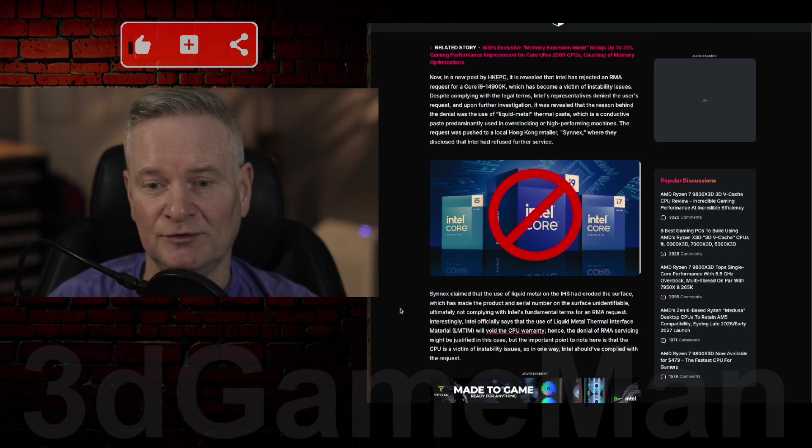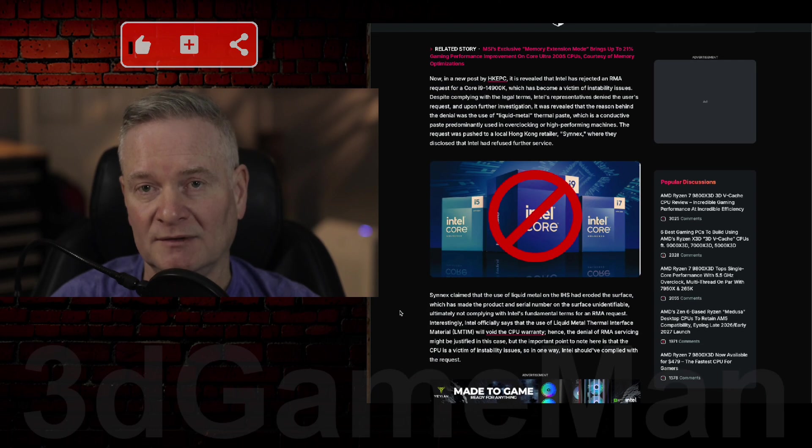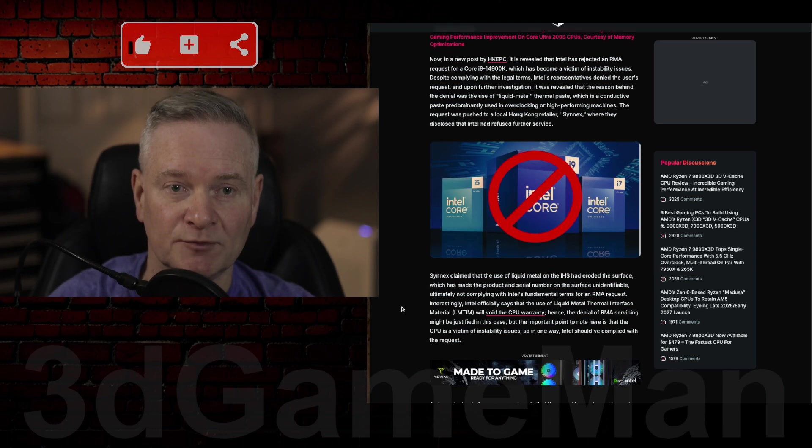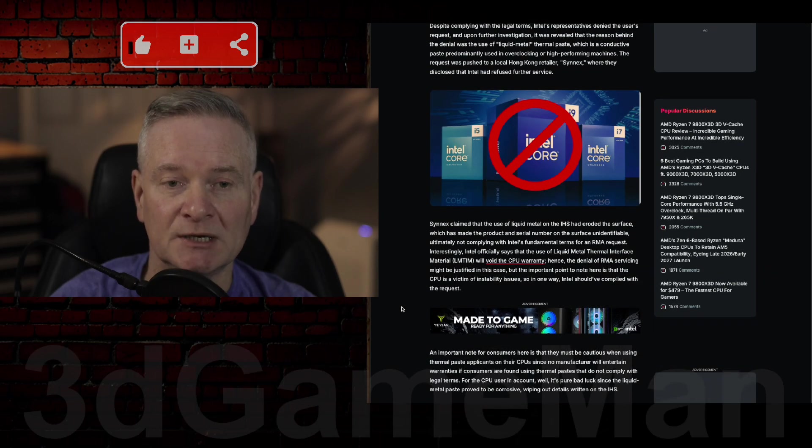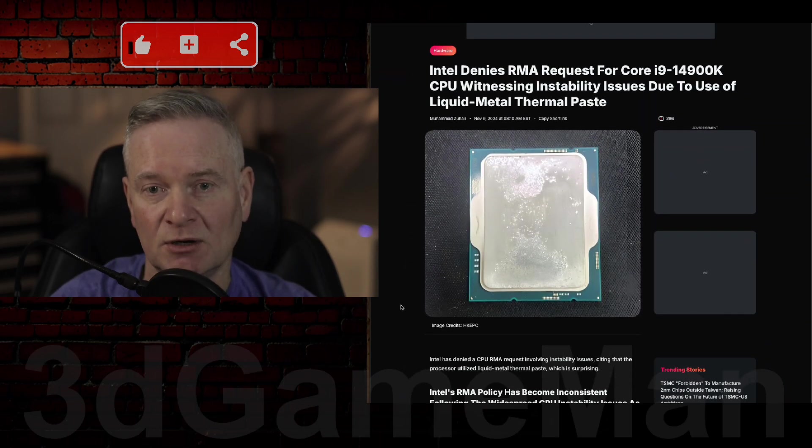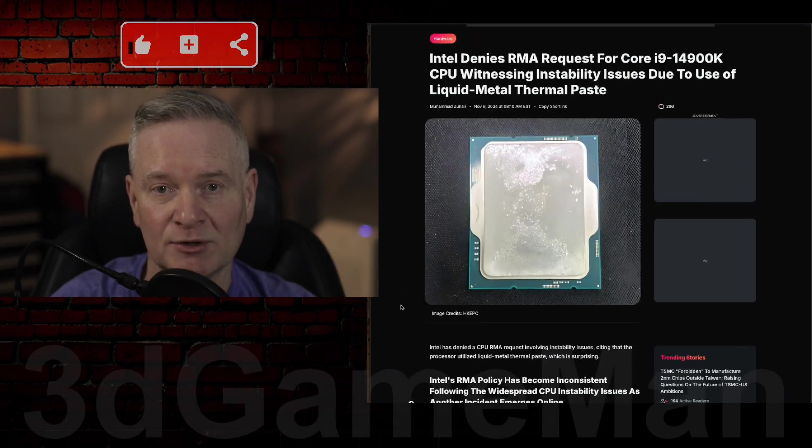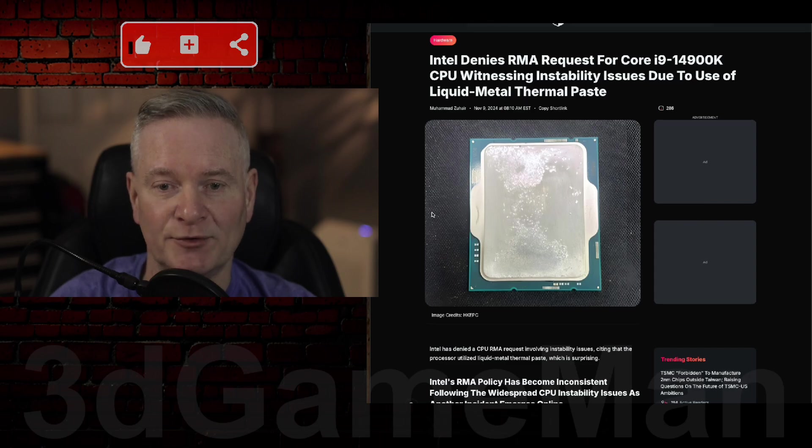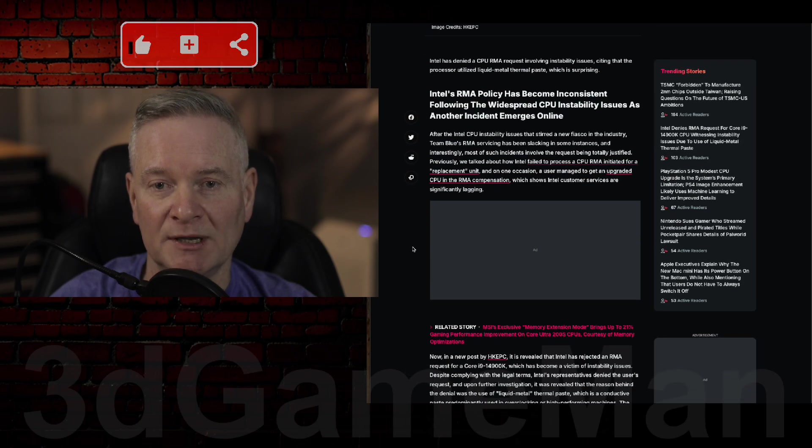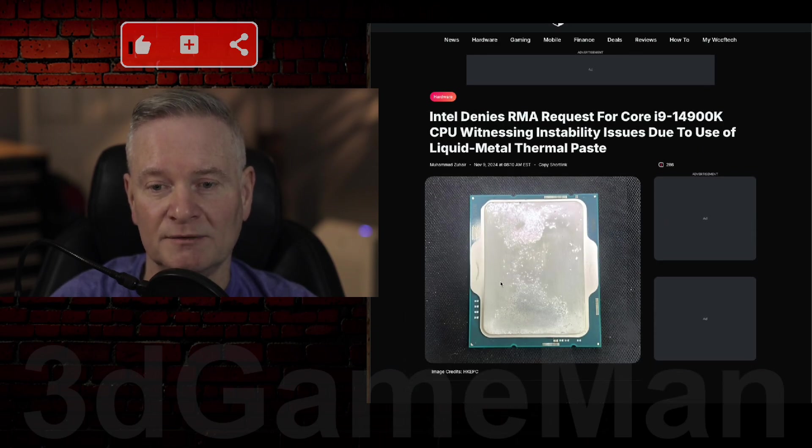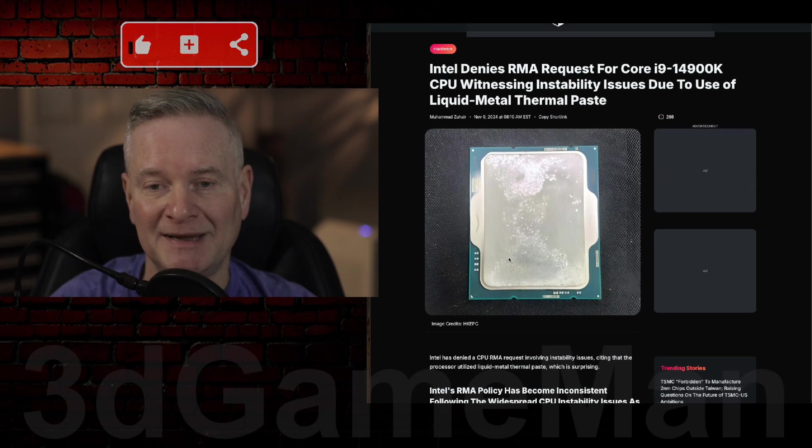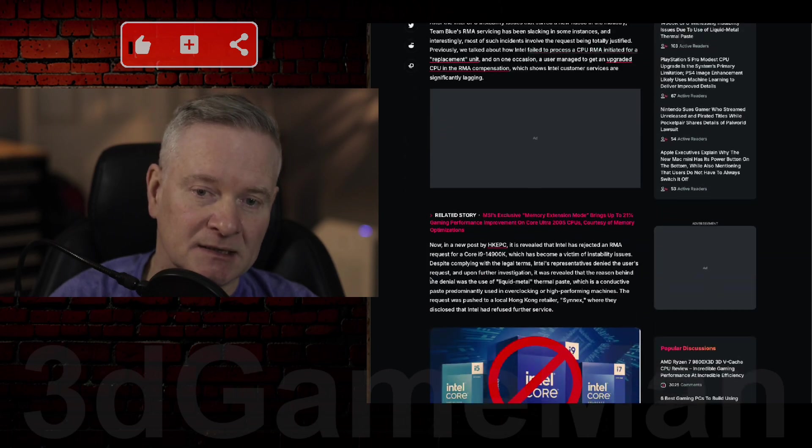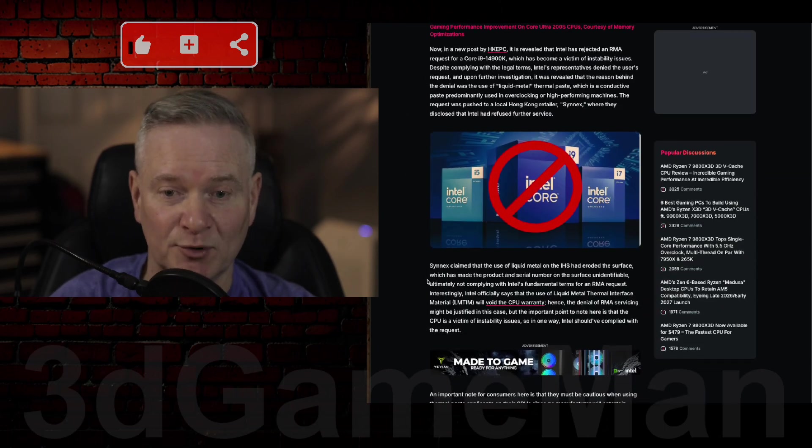So yeah, this actually doesn't look good for Intel. Really, it doesn't. Despite the fact that apparently using liquid metal thermal paste will, in fact, erode the metal on the top of the processor.